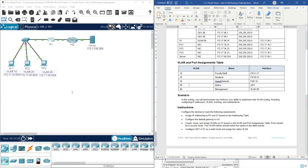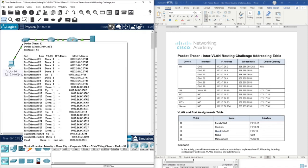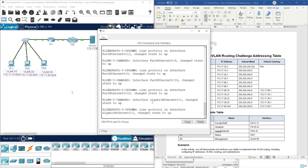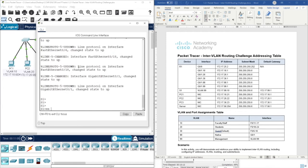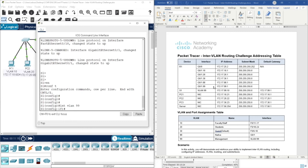Let's move forward and configure Switch 1. First we're going to assign an IP address to this switch. As you know, a switch is a Layer 2 device, so we don't assign IP addresses directly - we only need a virtual interface. We assign an IP to enable remote access to this device by using a virtual interface. So enable, configure terminal, interface VLAN 99, and then assign an IP address to it.